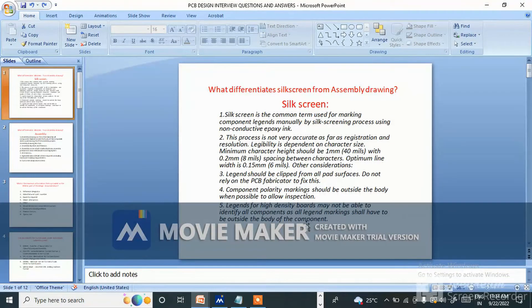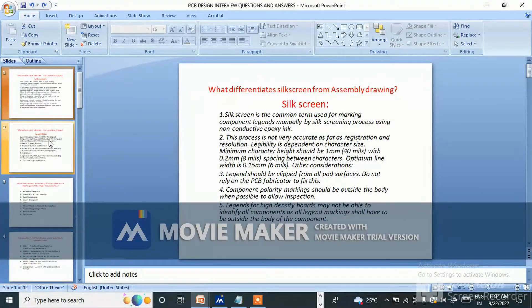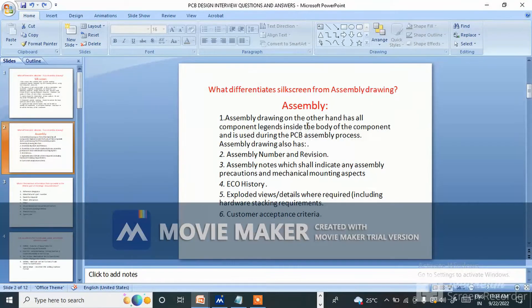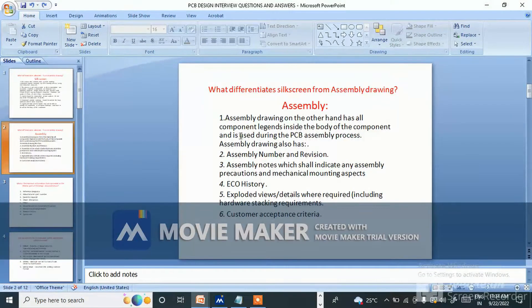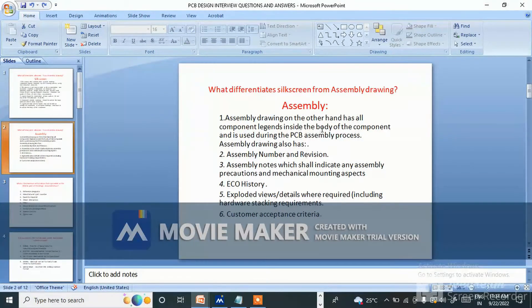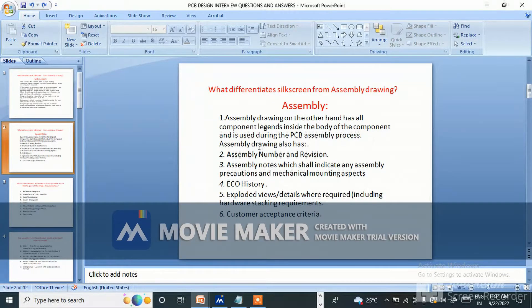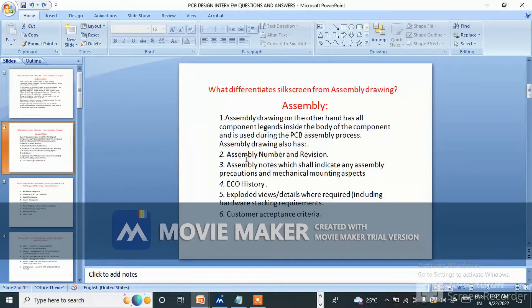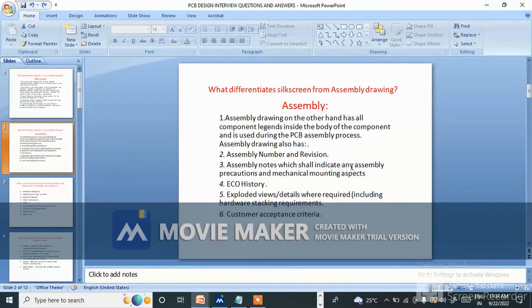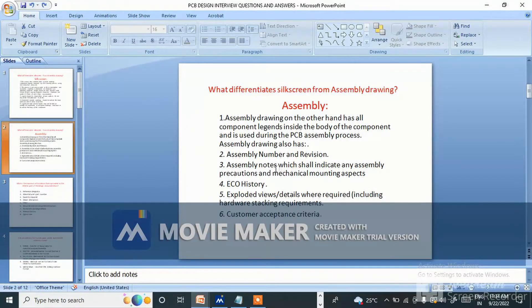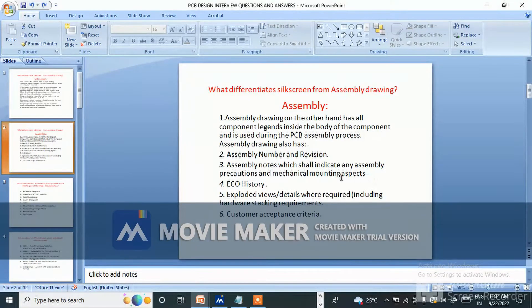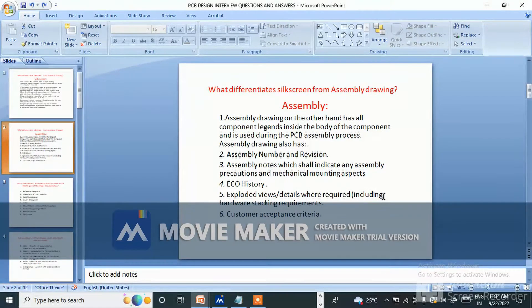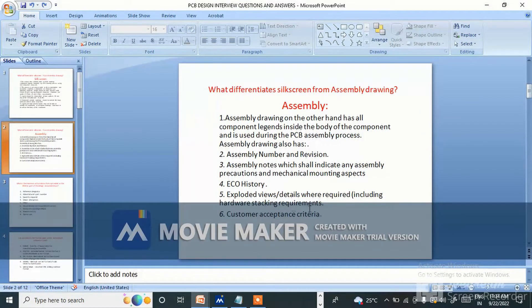Assembly drawing, on the other hand, has all component legends inside the body of the component and is used during the PCB assembly process. Assembly drawing also has assembly number and revision, assembly notes which shall indicate any assembly precautions and mechanical mounting aspects, ECO history, exploded views detail where required including hardware stacking requirements, customer acceptance criteria.